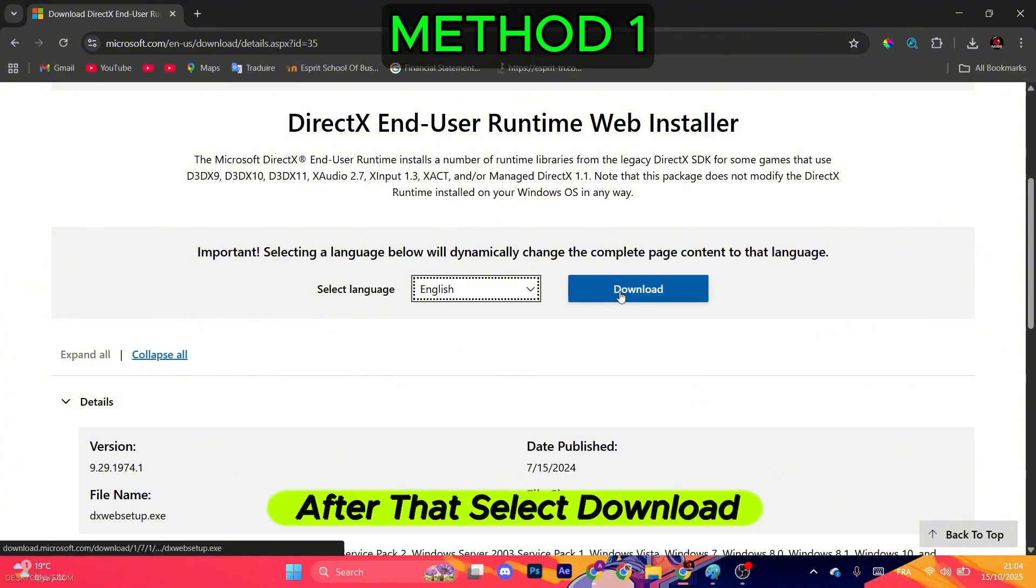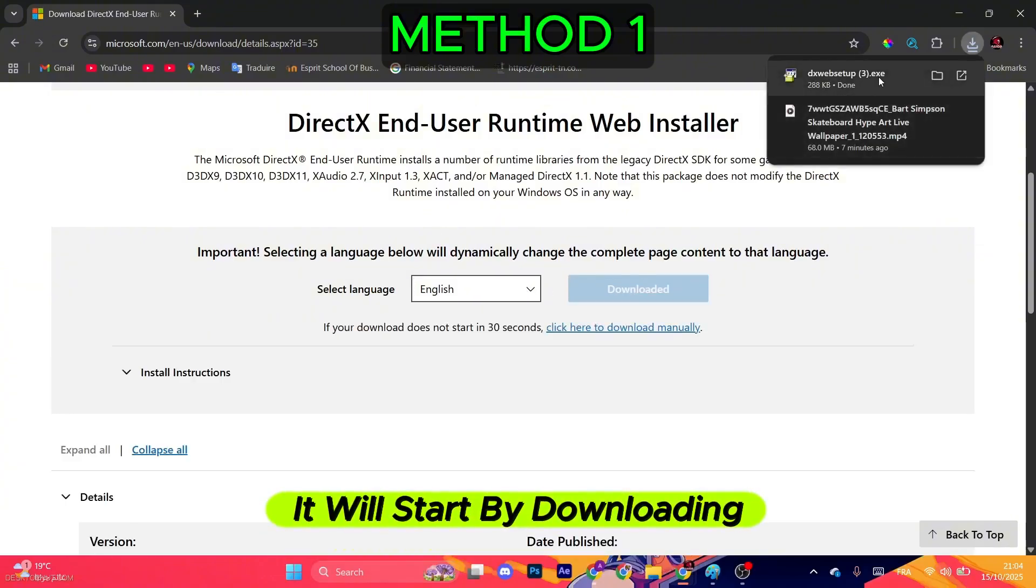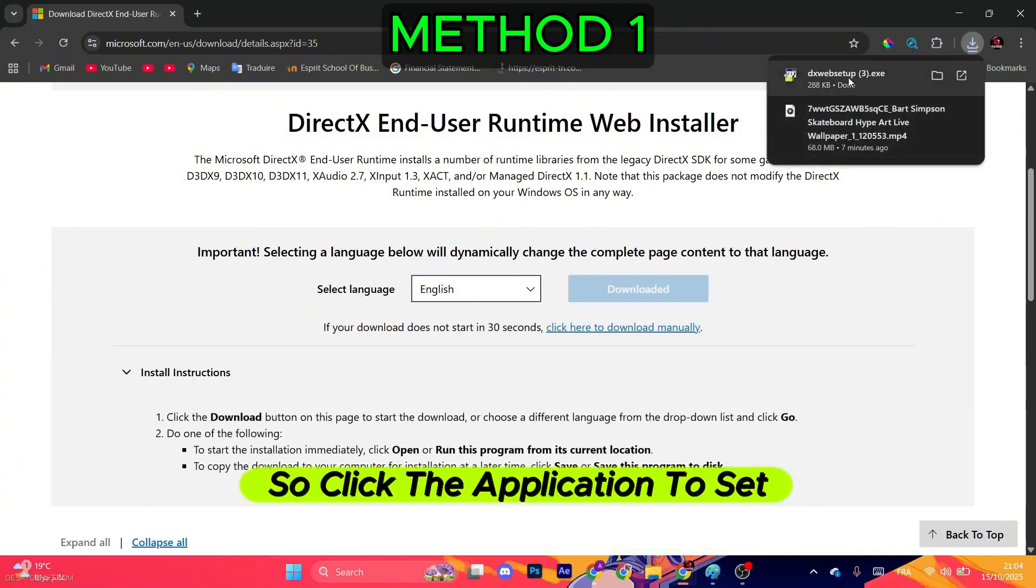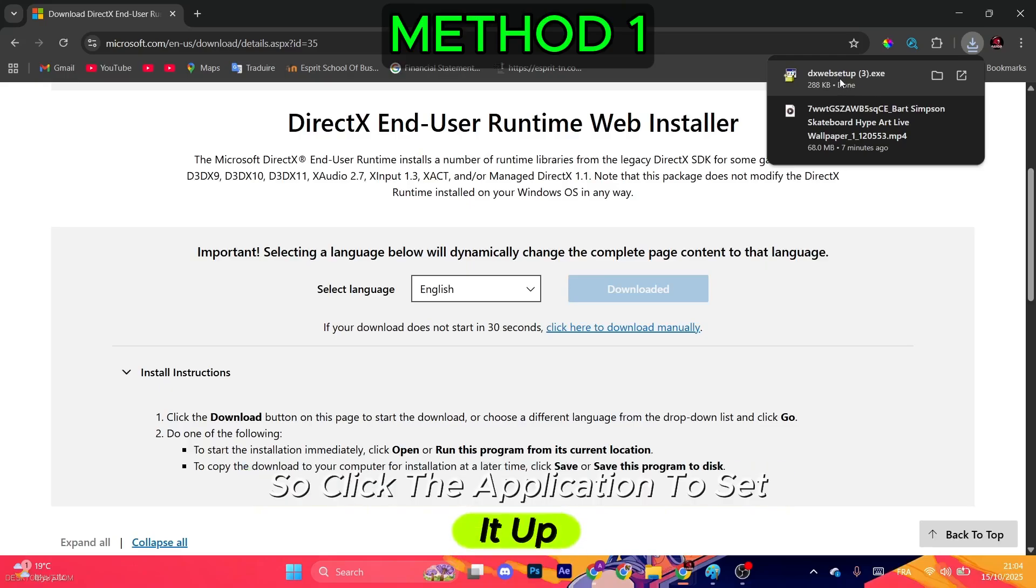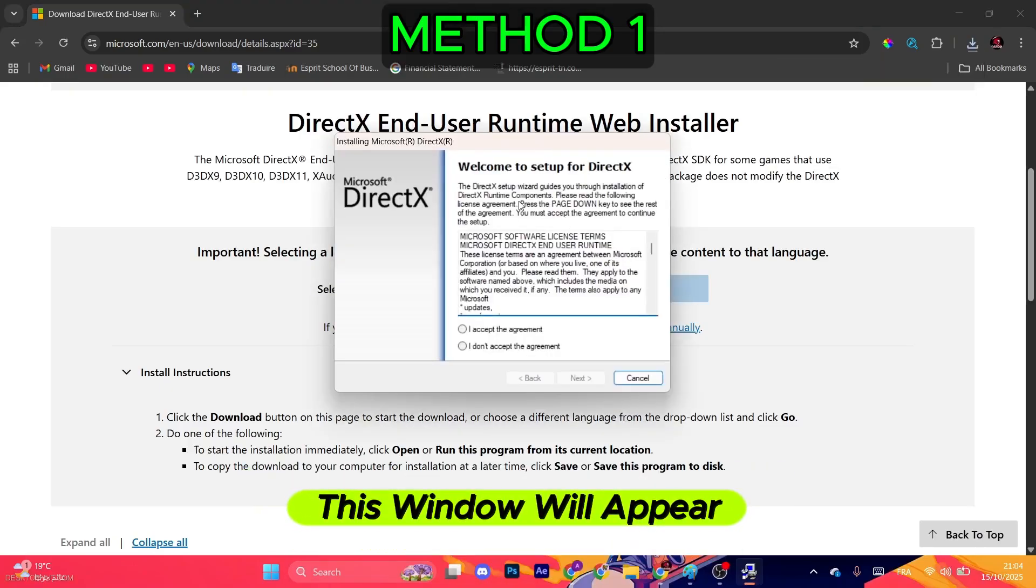After that, select download. It will start downloading, so click the application to set it up. This window will appear.